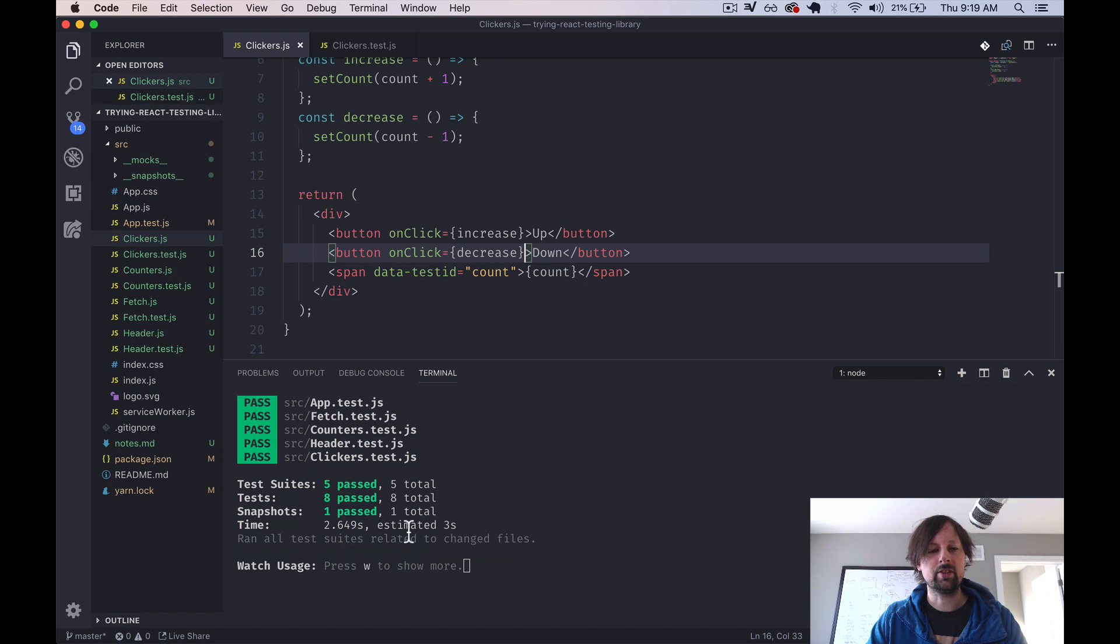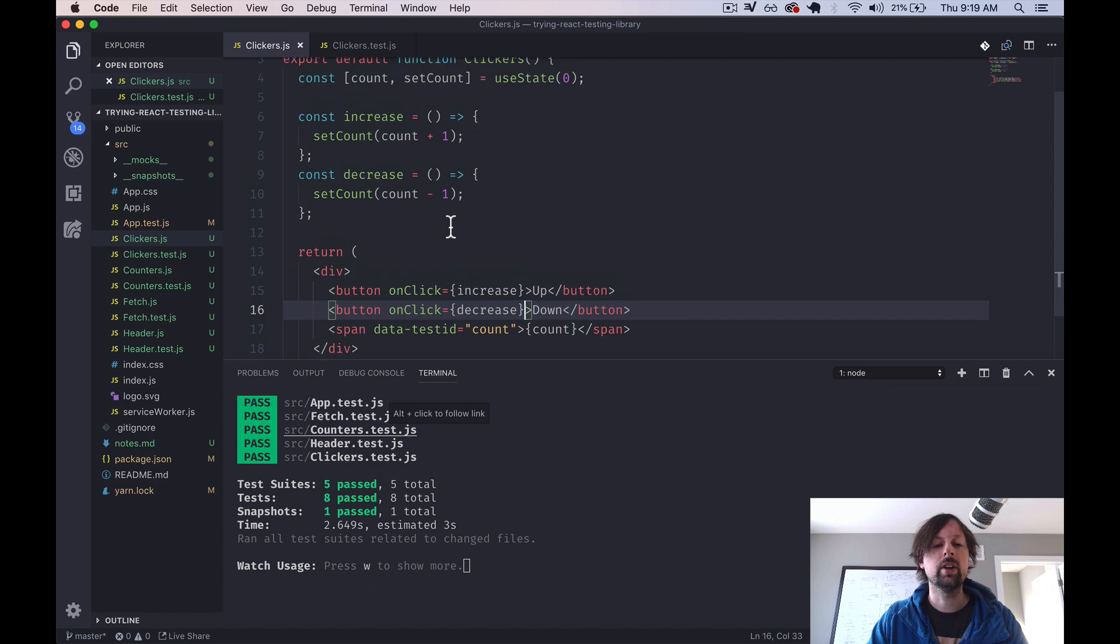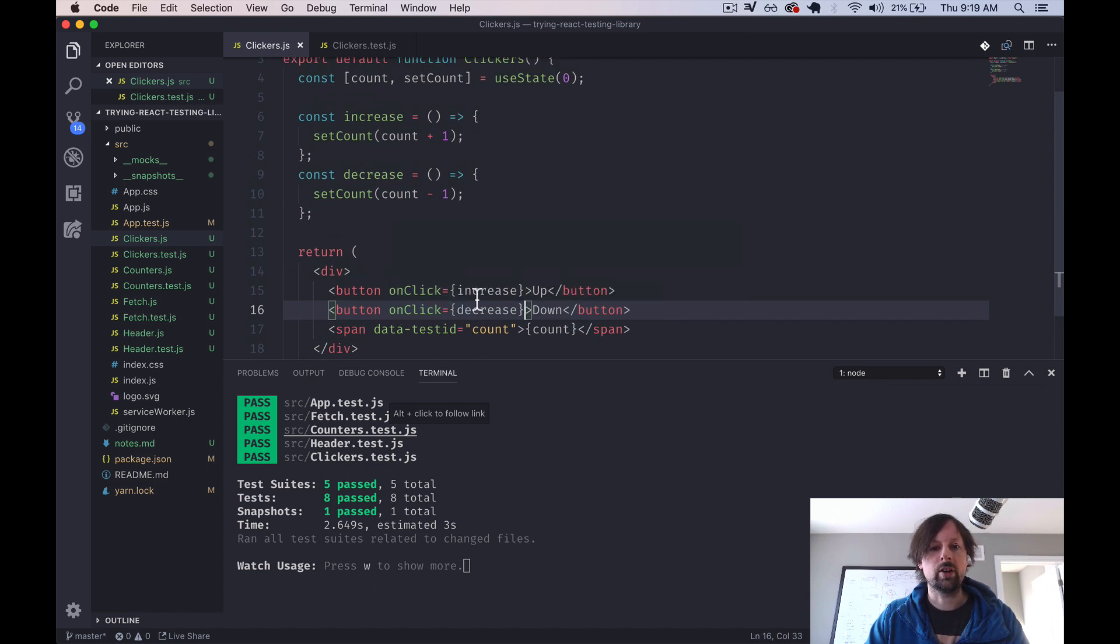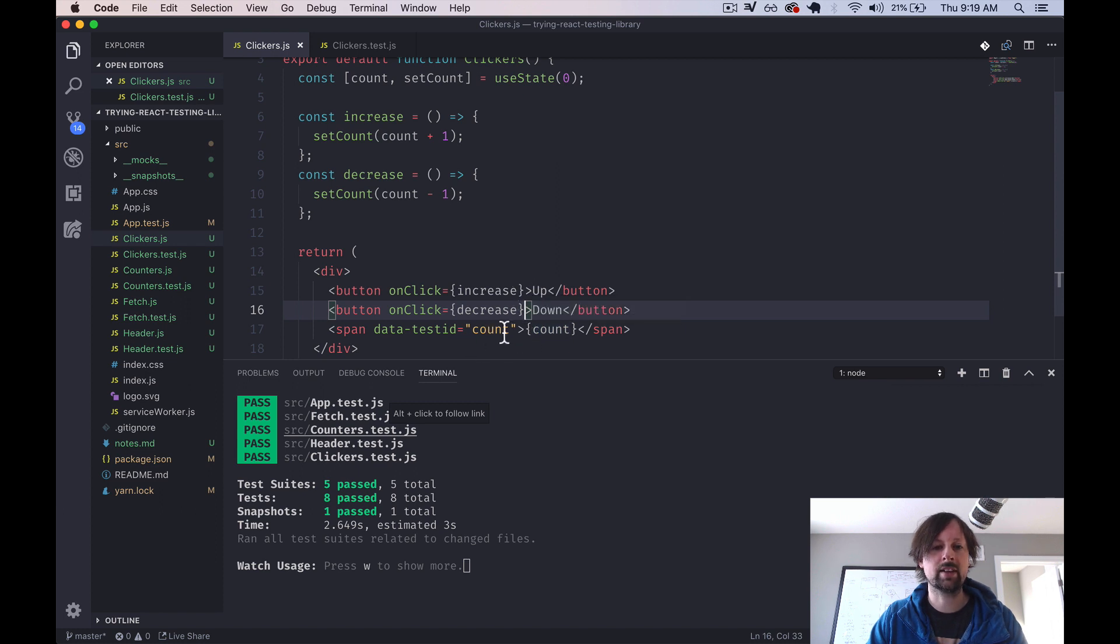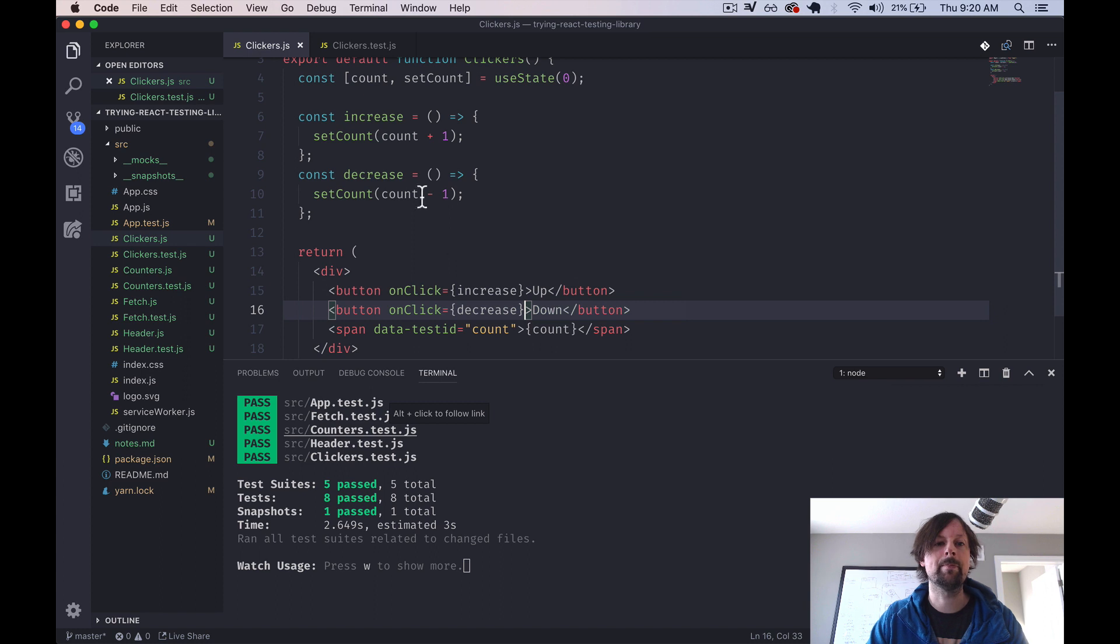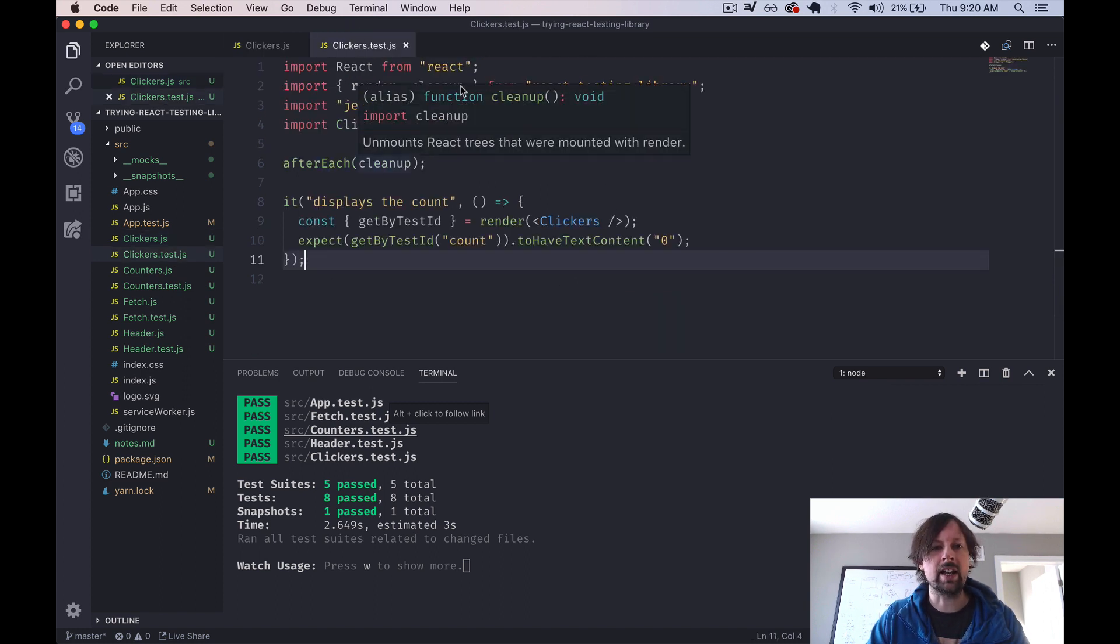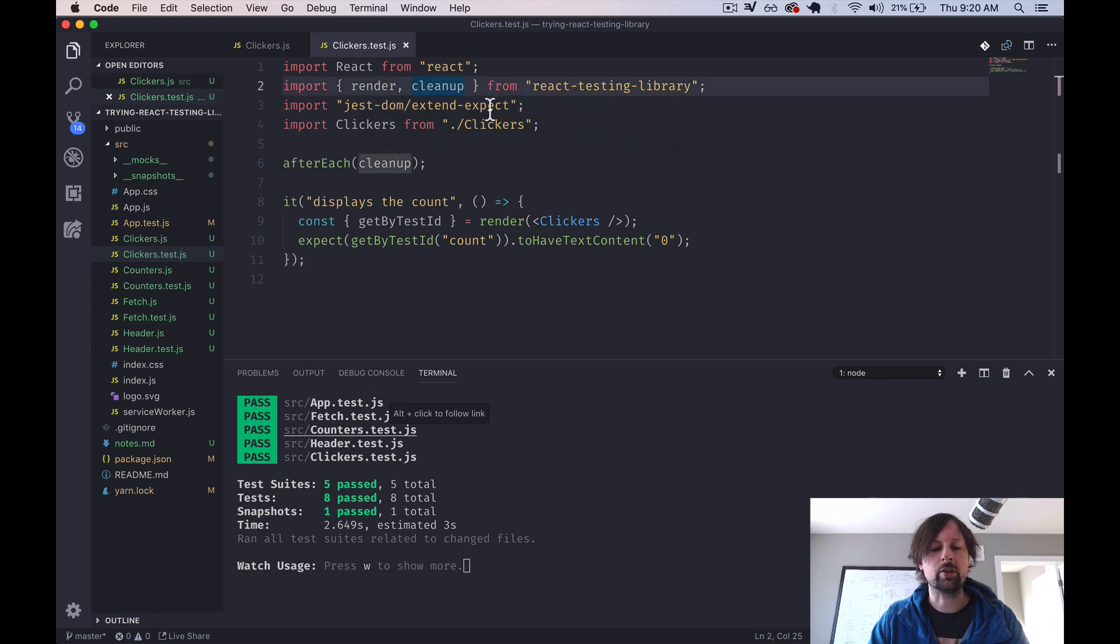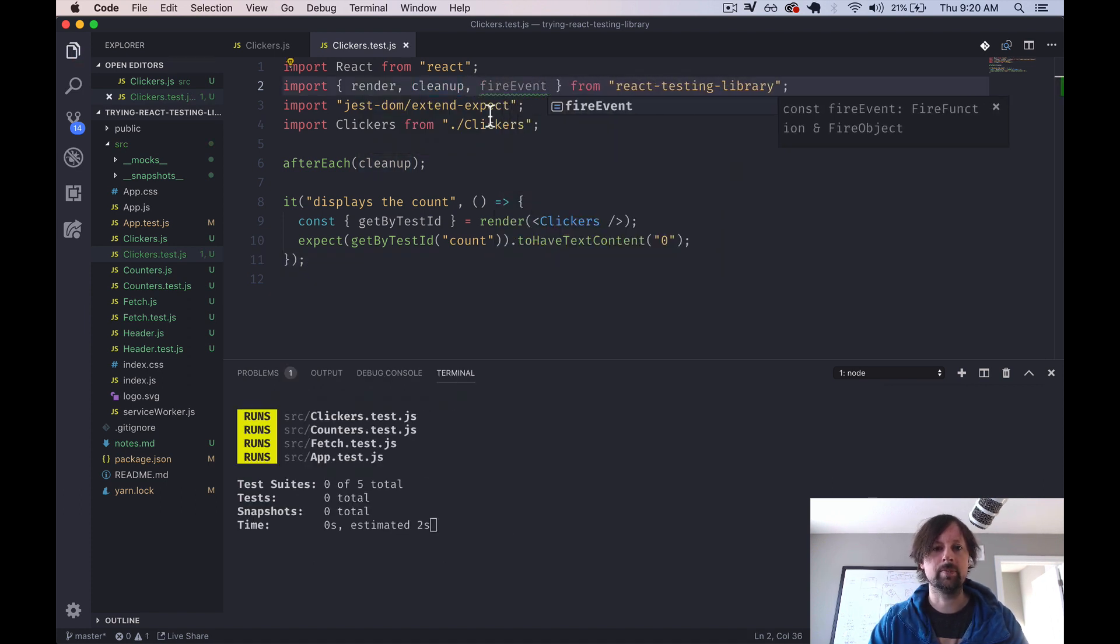Our test is still passing. We haven't actually tested these buttons yet, though. So what we want to do is basically trigger the click event for either one of these buttons, and we want to make sure that the thing it renders out is what we expect. So if we click up, we expect this count element to contain a one, if it started at zero. So to do that, we need to add in one extra function, and that's called fire event.